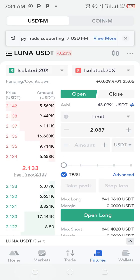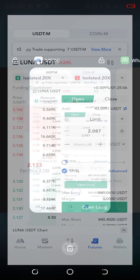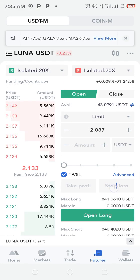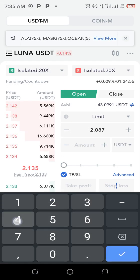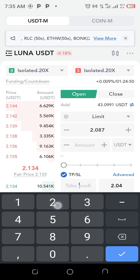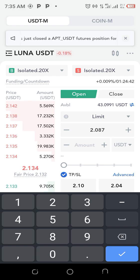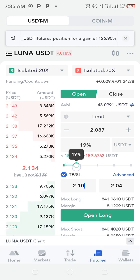Let me put my take profit and stop loss. My stop loss is 2.04 and my take profit is 2.10. So stop loss: 2.04, take profit: 2.10. I have $43 in my account and I want to place this trade with 20% of my account.